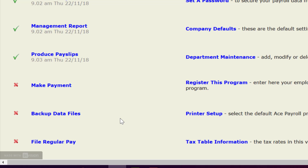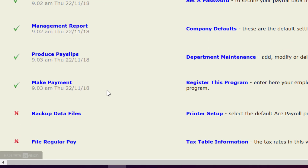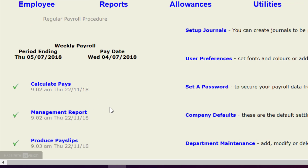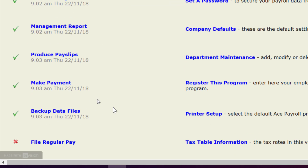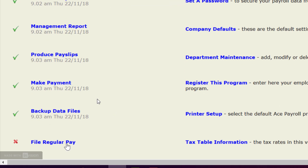Now, click on Make Payment, and this is going to create the direct credit schedule to send to the bank. We always recommend backing up your files — it's really important to keep a safe, secure copy of that data, especially in this day and age. Make sure you get into the habit of backing up your data every time you update it. Once we've got everything backed up, as we should do every time, then click on File Regular Pay.